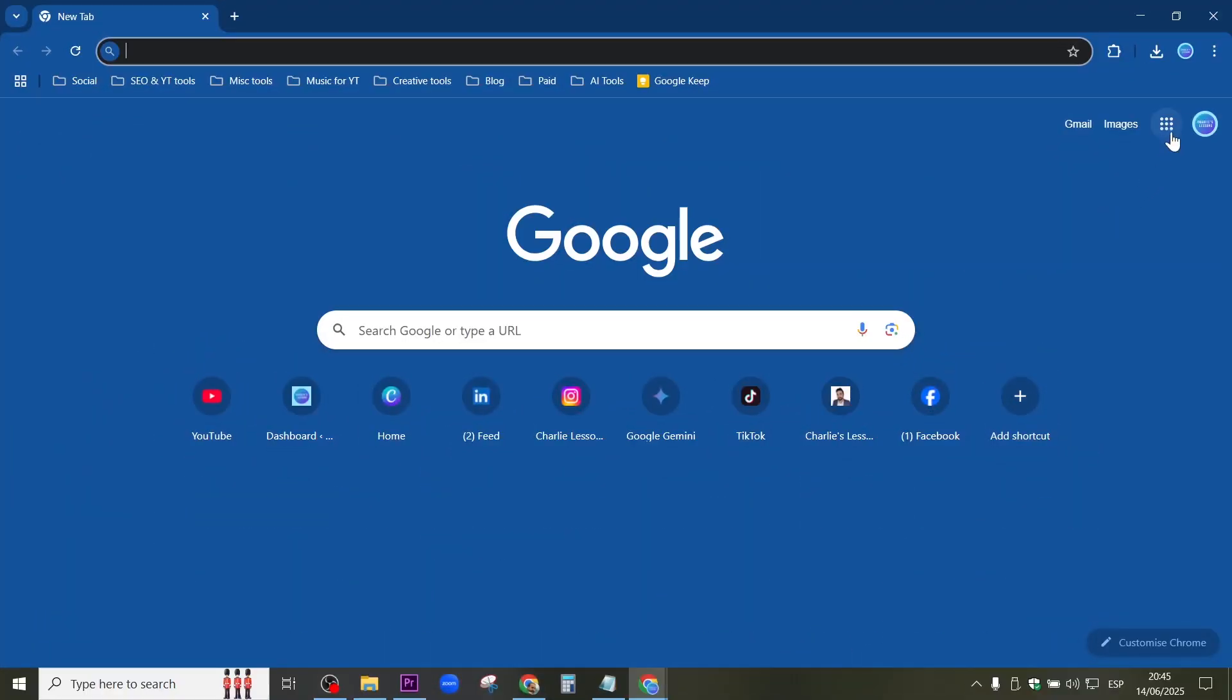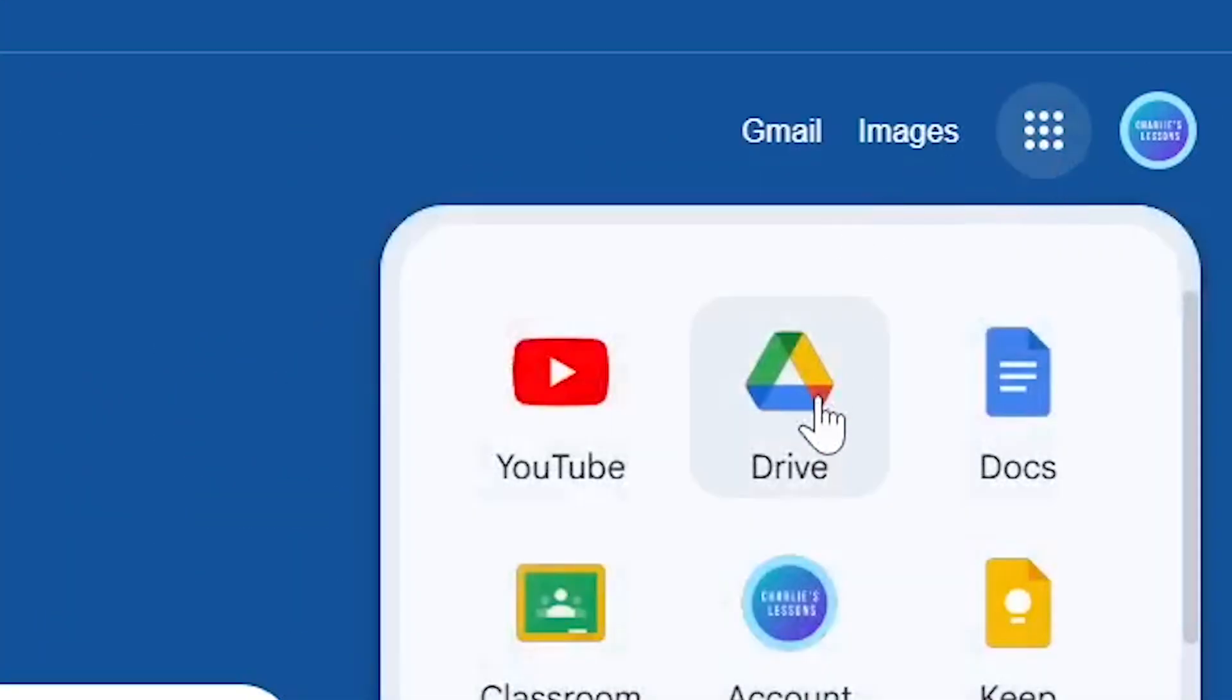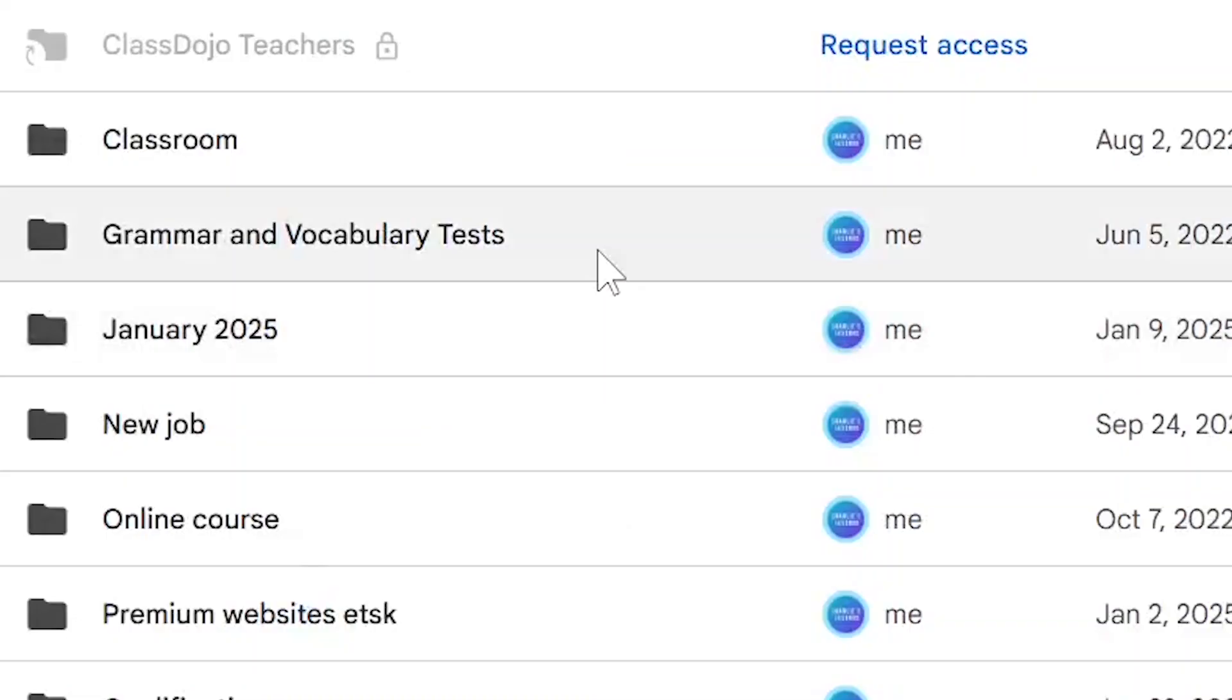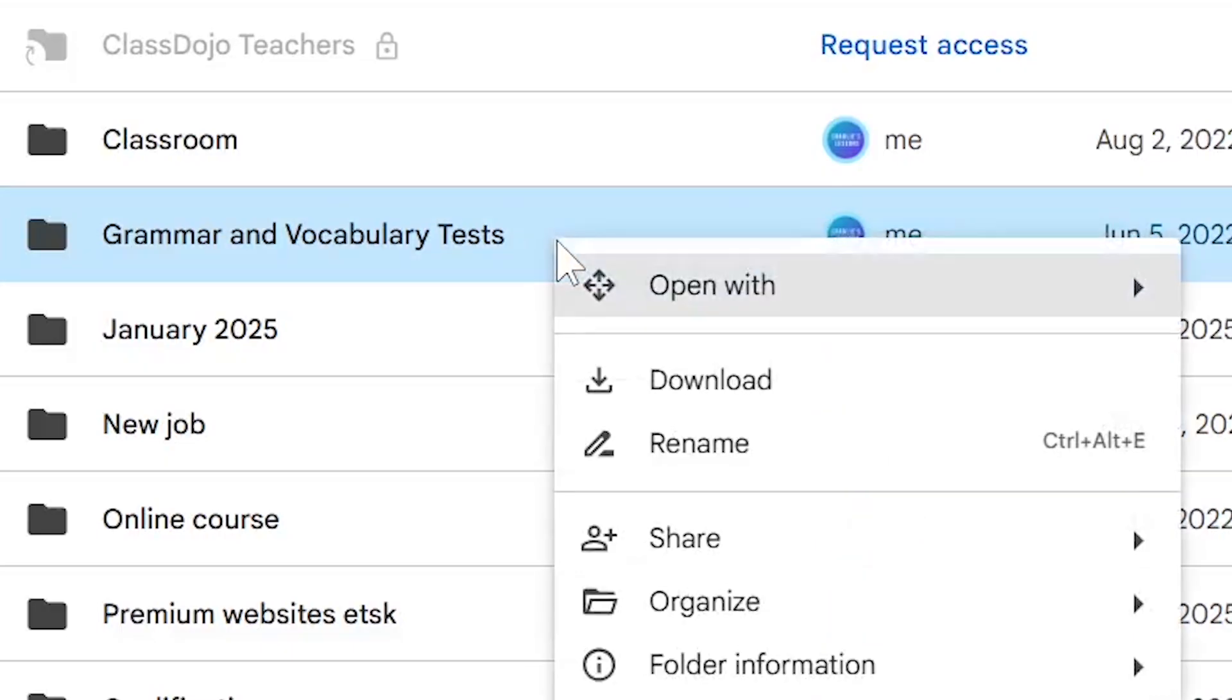So the first thing we need to do is go to the Apps Launcher and go to Drive. Then I'm going to navigate to a folder that I'd like to download. I'm going to select the folder and right click and go to Download.